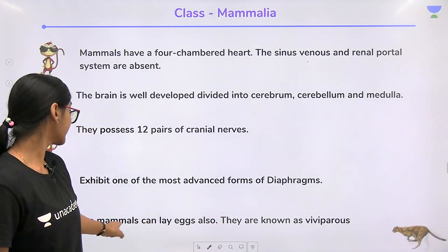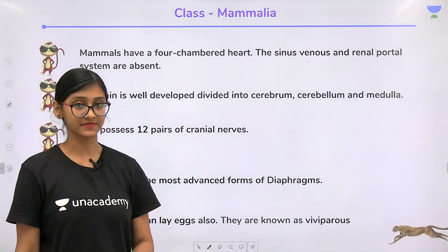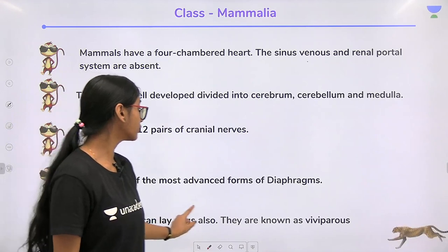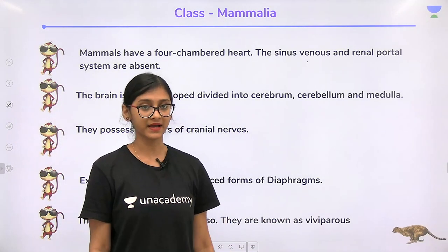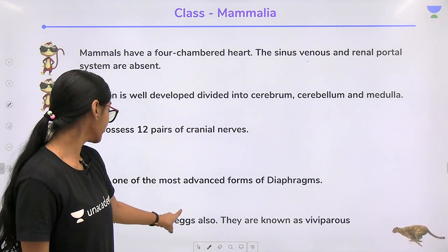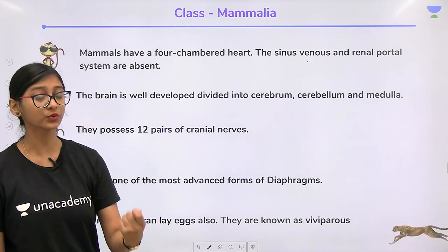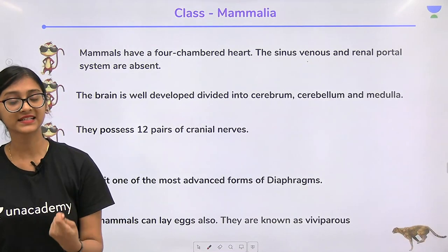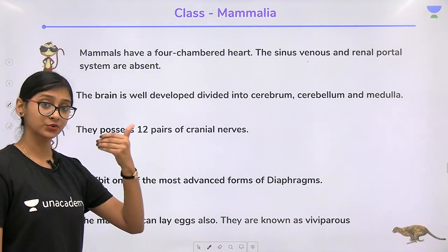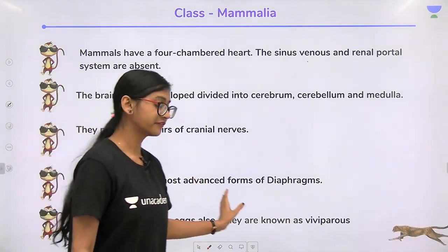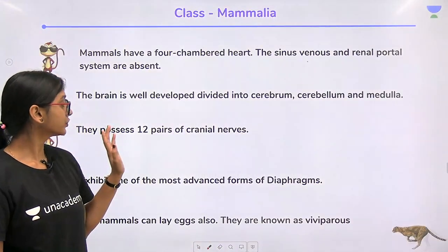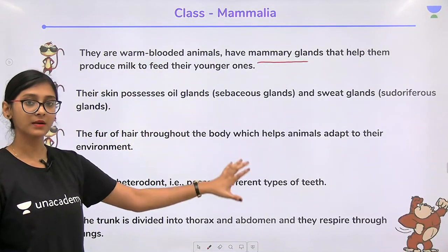Most mammals cannot lay eggs, but there are a few exceptions — can you name a mammal that lays eggs? Comment below! Most mammals are viviparous, meaning they give birth to live young ones.